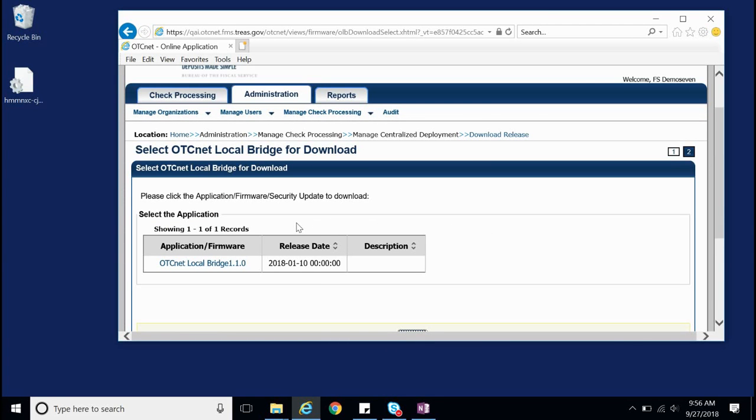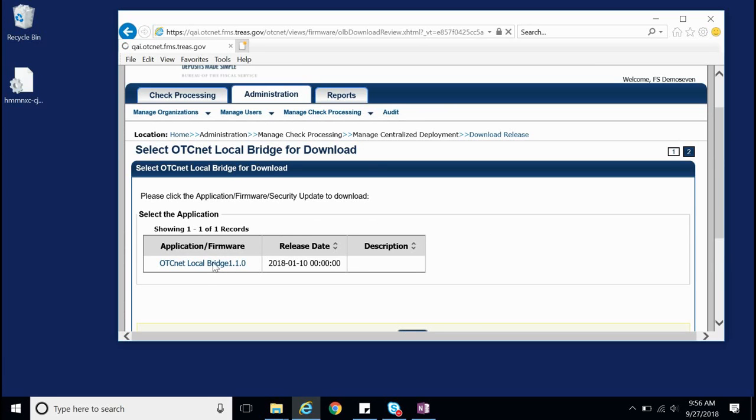On this page, you should see OTCnet Local Bridge listed under Application and Firmware. Click the OTCnet Local Bridge hyperlink.